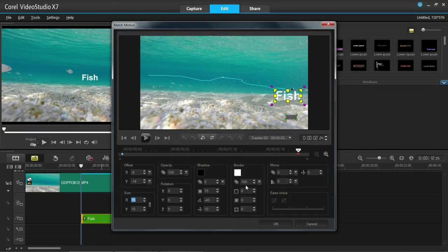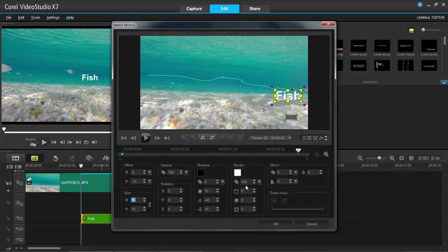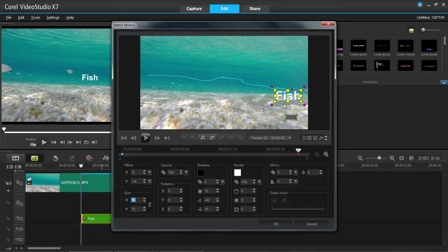If you play around with this then it is really self explanatory. However, if you do want me to go through it in another video then I will. But to be honest, if you just have a play around with it, it is pretty simple to work out. So yes, that is motion tracking in Video Studio X7.